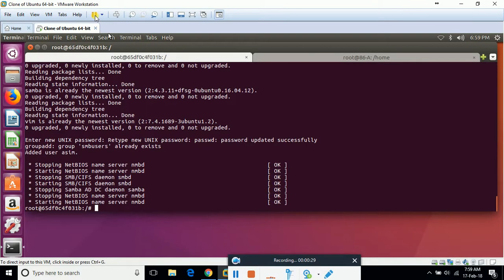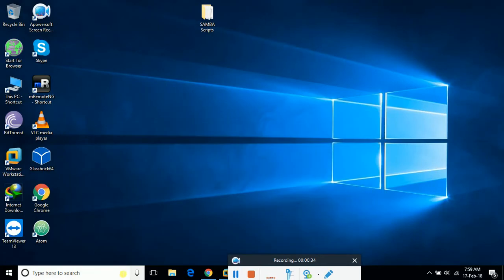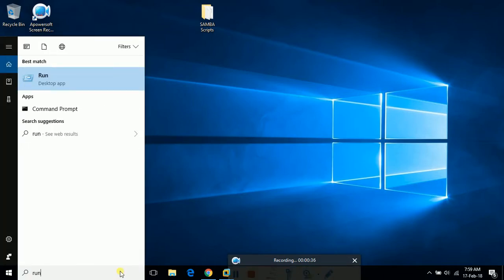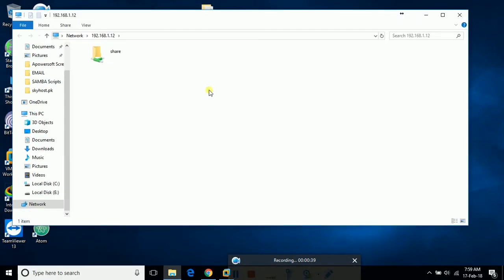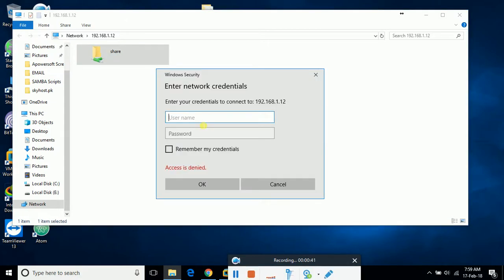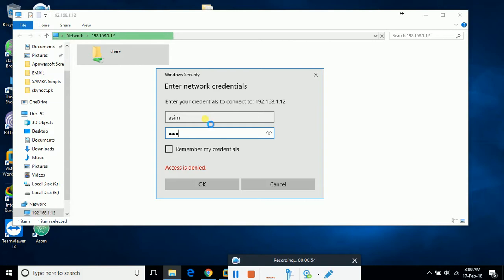So what I'm going to do is access my share and see if I'm able to access it. I have to give the username and password — the username is 'website' and the password is 'abc'. One thing I need to tell you: if you haven't rebooted Windows or your host machine, these changes might not apply, so you have to run the bash script.